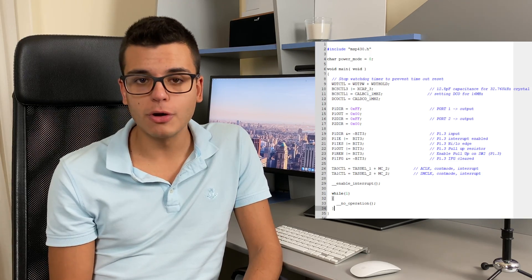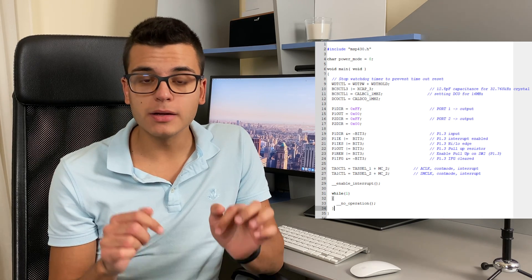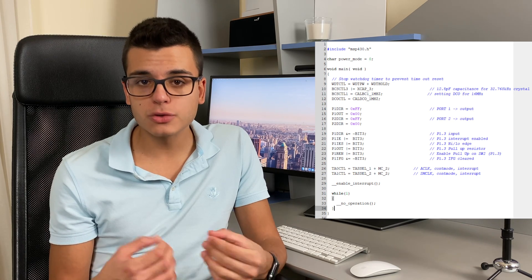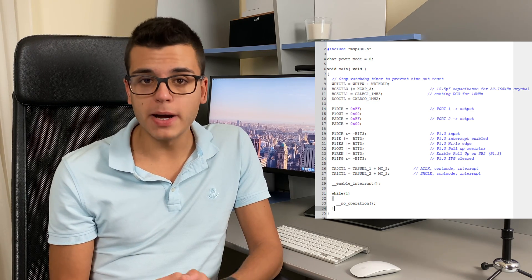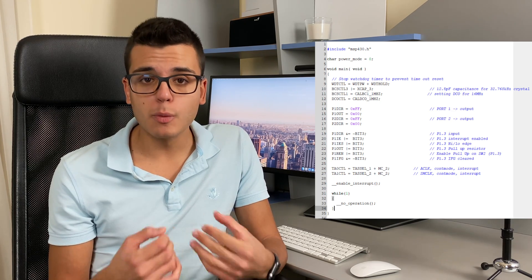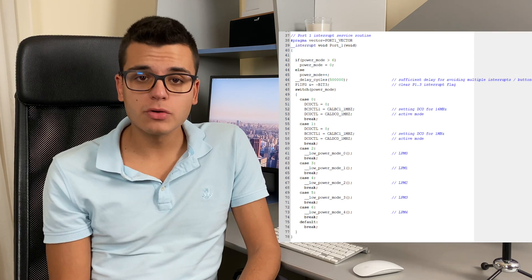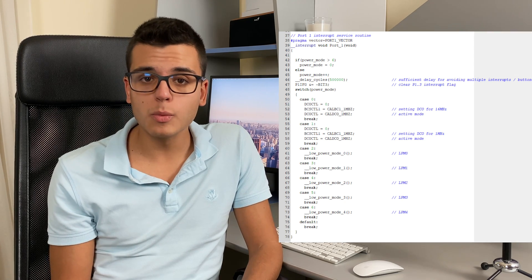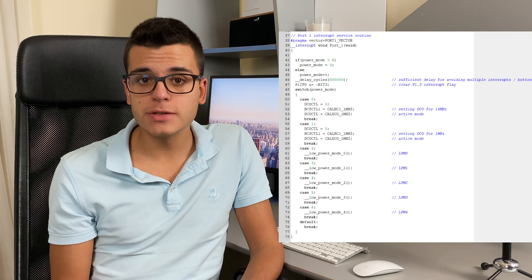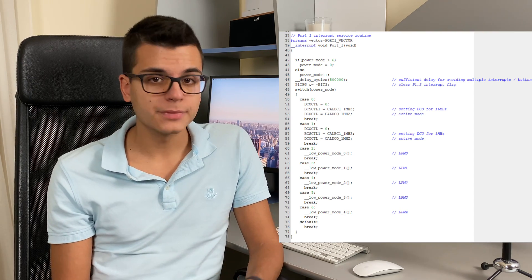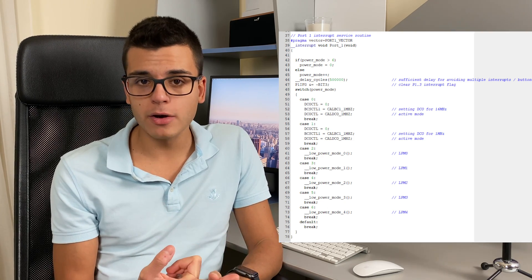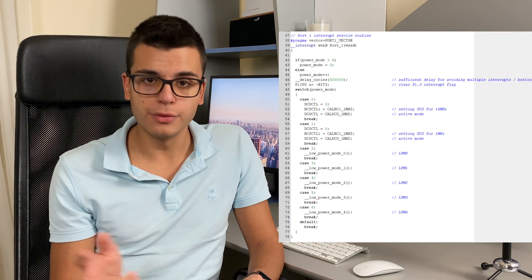As you can see from the code shown on the screen — which is also going to be linked in the description — we have started two timers, one being sourced by the SMCLK and the other by the ACLK, and all we are doing in the infinite while loop is wasting CPU time. We use an interrupt on port 1 which gets triggered when we press the button on the G2 launchpad, and this cycles through the modes: active mode at 16 MHz, active mode at 1 MHz, and then low power modes 0 through 4.